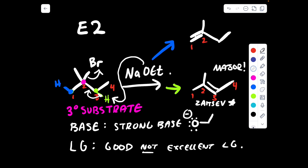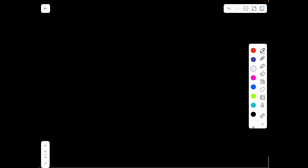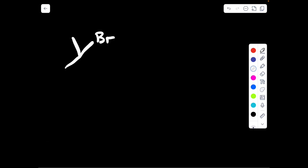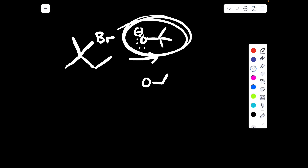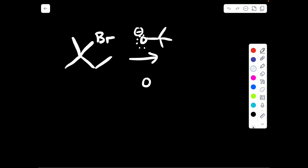Let's compare this to a situation where we would not get the Zaitsev product as our major product. Consider the same substrate, but this time the base is OtBu. In comparison to what we just had, which was an OEt group, we can see right off the bat that this base is big and bulky in comparison to the NaOEt group. So right away I'm thinking this is going to result in the Hoffman product.